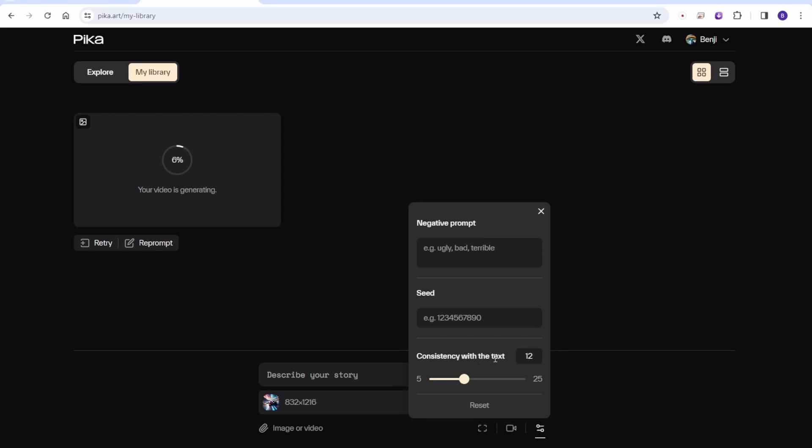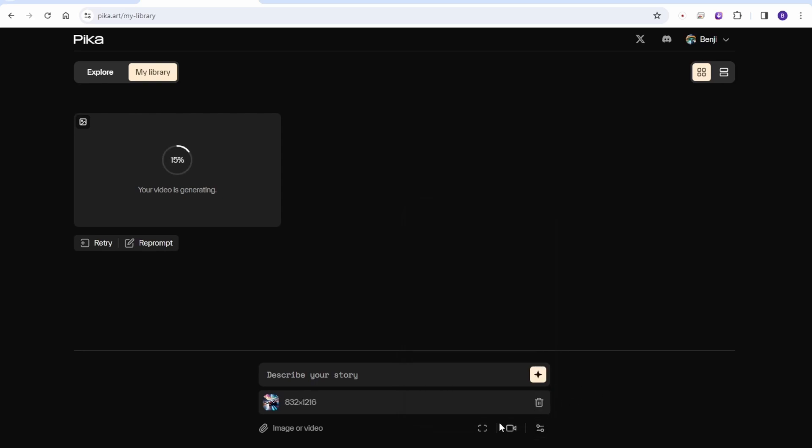Currently I've set it to the default of 12, but you can increase it as needed. Now I've uploaded an image generated from Stable Diffusion to transform it into a video animation.